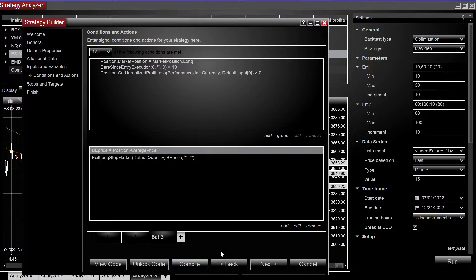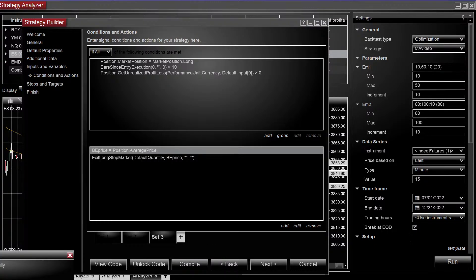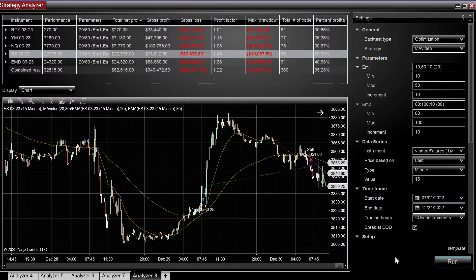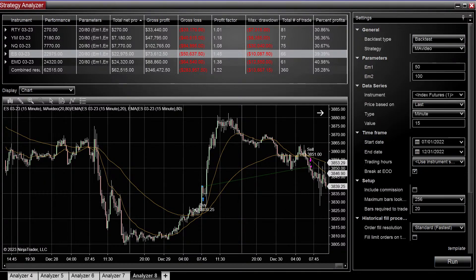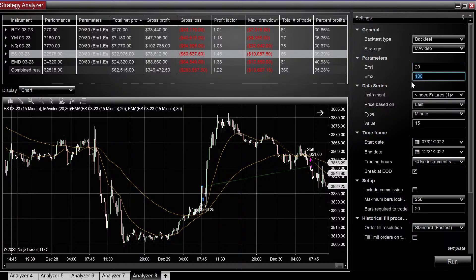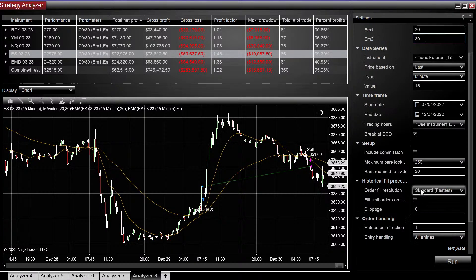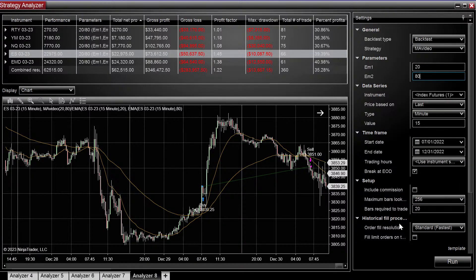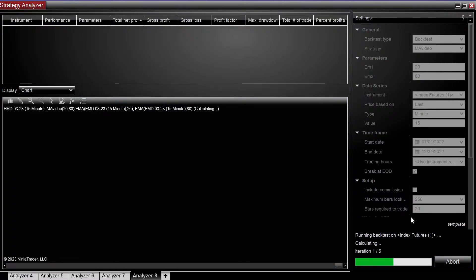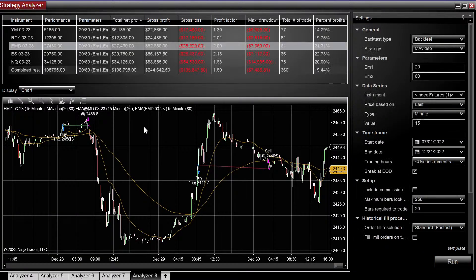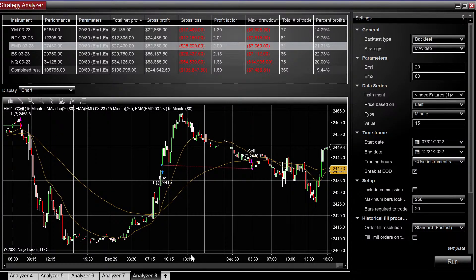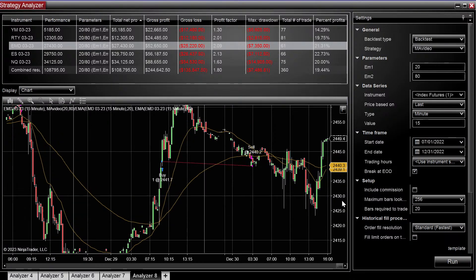So let's go ahead and run it and make sure that it works. So let's go ahead and go back to the backtest page, change it to 20 and 80. And let's see if it works. Okay.